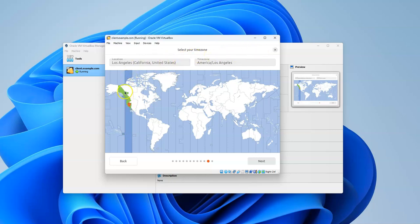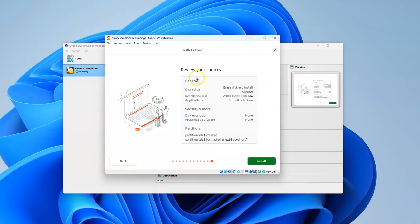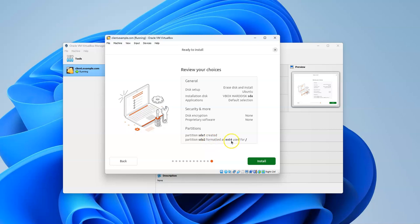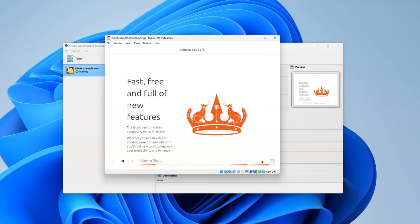Select your time zone. If you aren't in the Los Angeles, California, United States time zone, you can select a different one. I'll leave it that way. You can see the general set of what it's going to do - it's going to install, completely erasing the hard drive, no security or encryption on the disk drive. It's creating sda1 and sda2 formatted drives. SDA is for your disk A, and one is the first partition, two is the second partition. The second partition is formatted as ext4, which is the file system, and it's on the slash, which means the base of the file system.